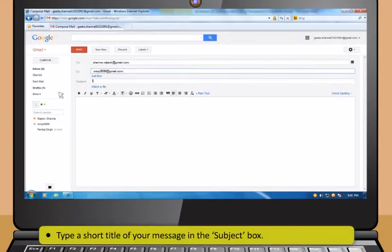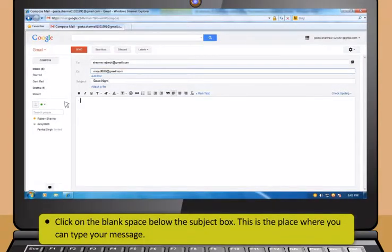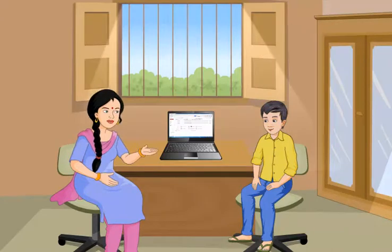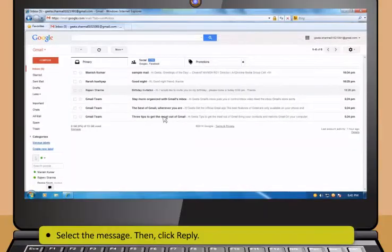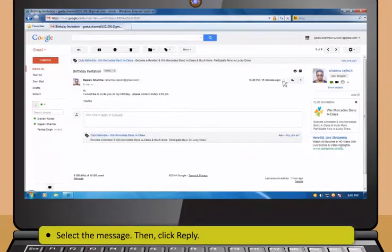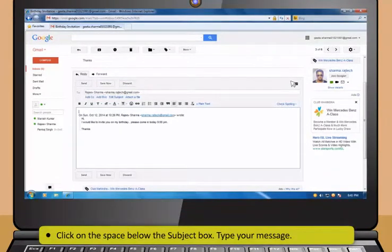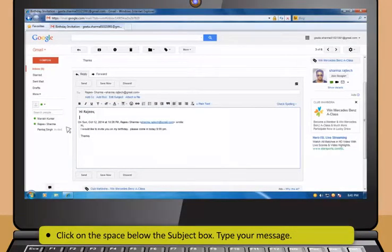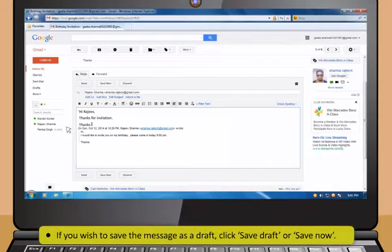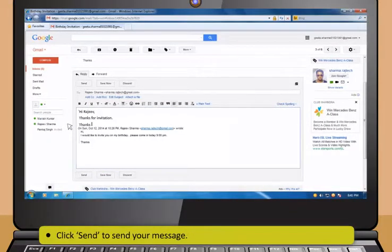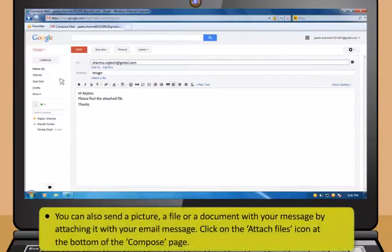CC stands for Carbon Copy. Now type a short title of your message in the Subject box, and then click on the blank space below the Subject box. This is the place where you can type your message. To reply to an email, select the message, then click Reply. You will be directed to the Compose page. The sender's email address and subject will be already filled in. Click on the space below the Subject box and type your message. If you wish to save the message as a draft, click Save Draft or Save Now.